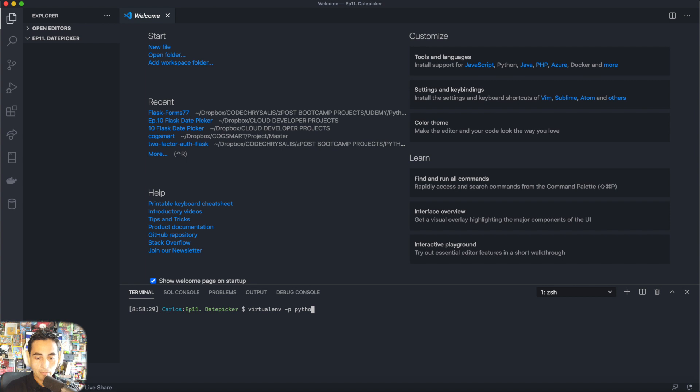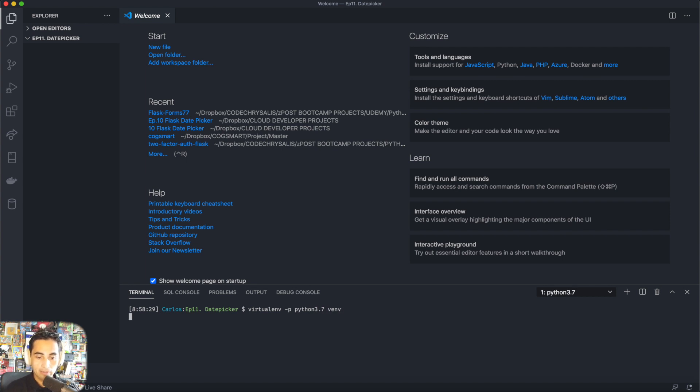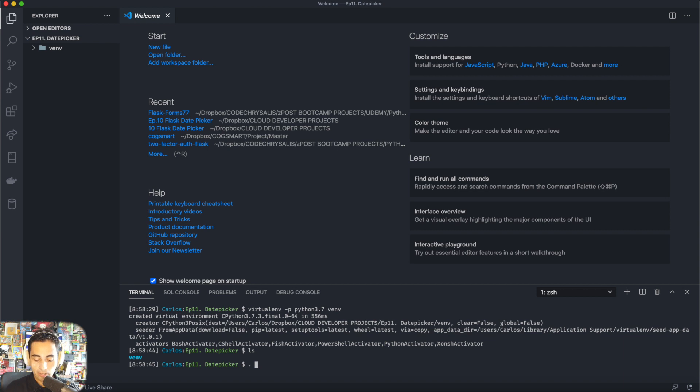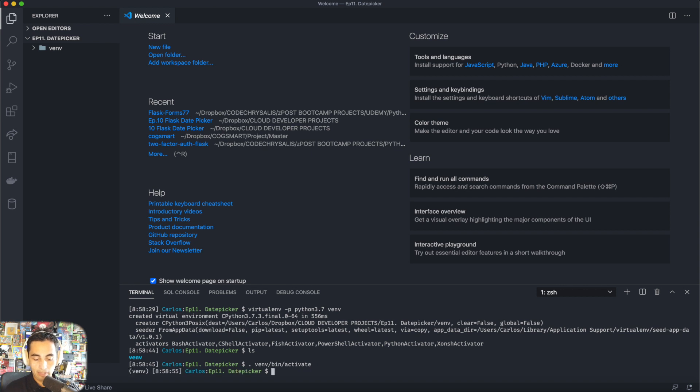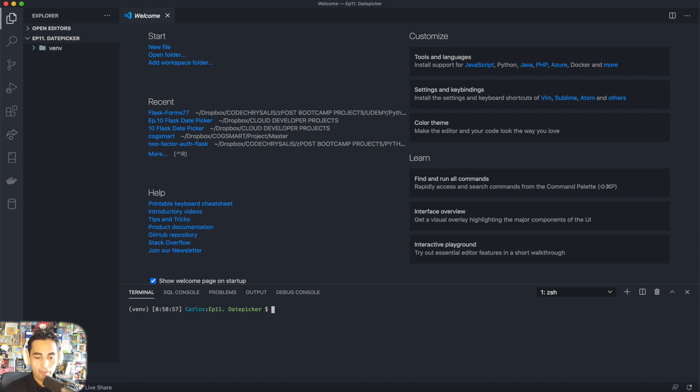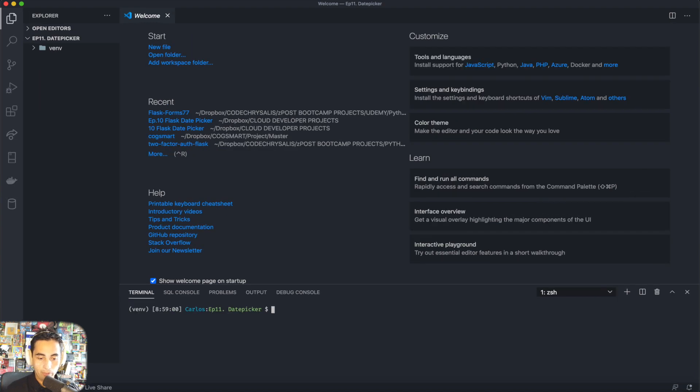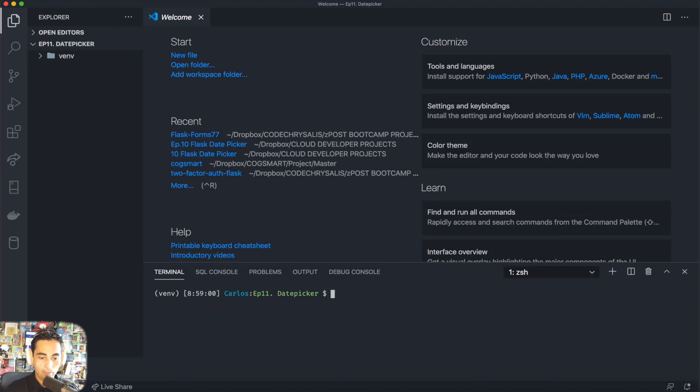So virtualenv -p python3.7 venv, and that creates the environment right there. Then I just have to do dot venv bin activate and I'm inside my virtual environment. I might do the font a little bit bigger for you guys.